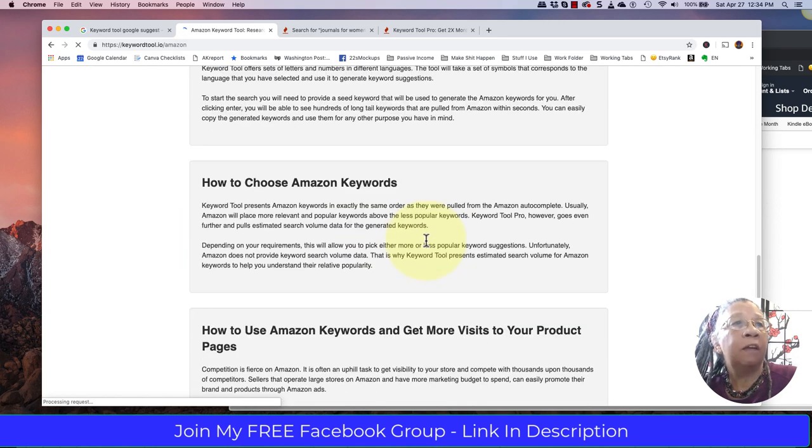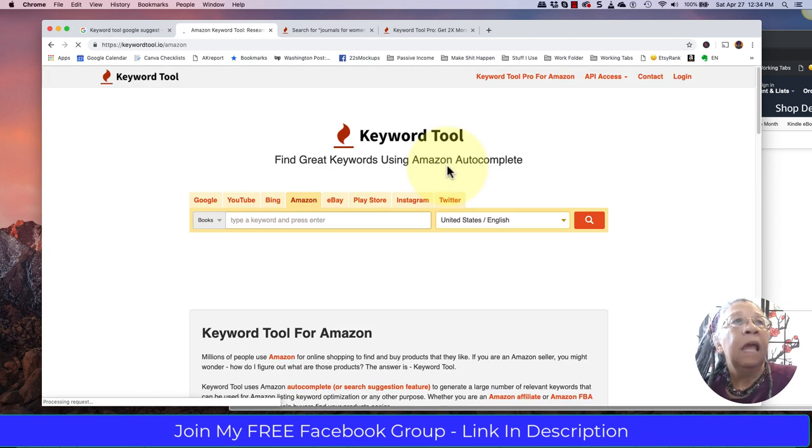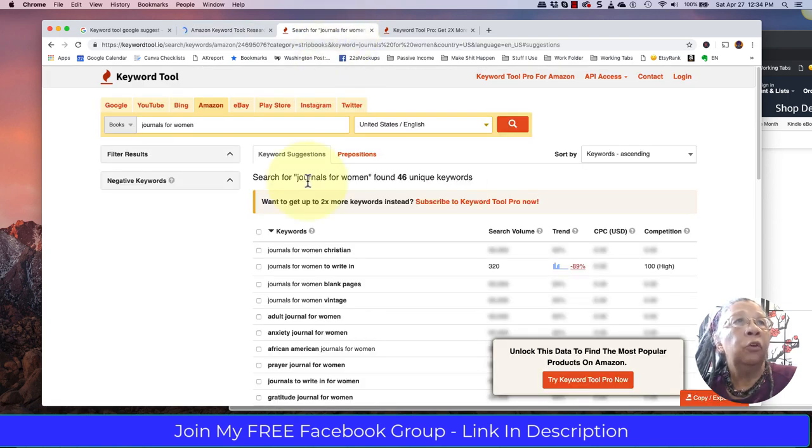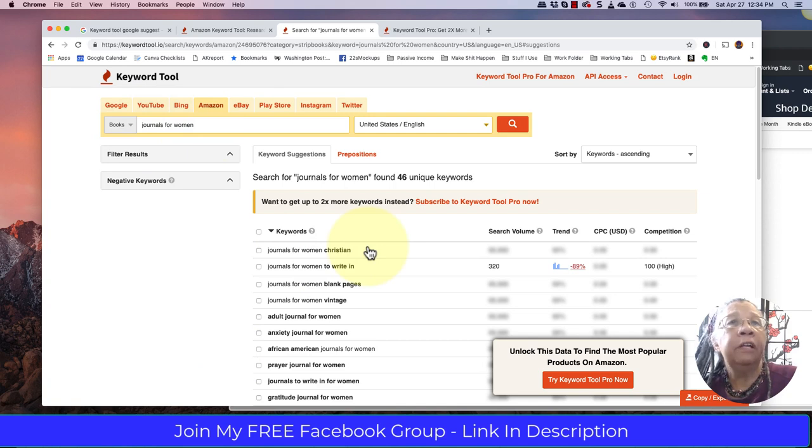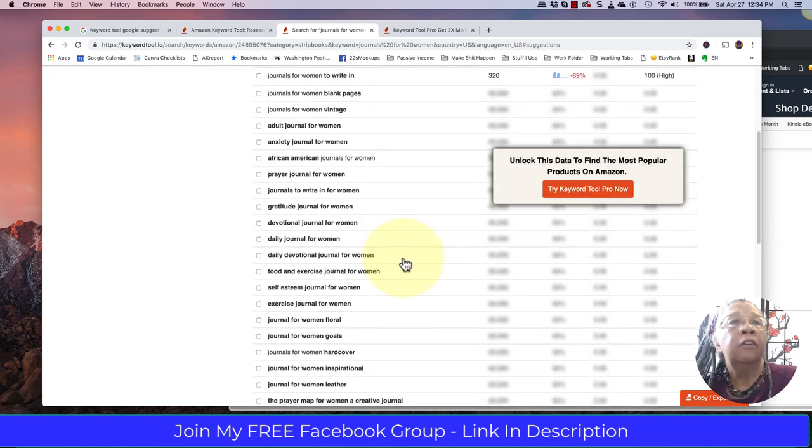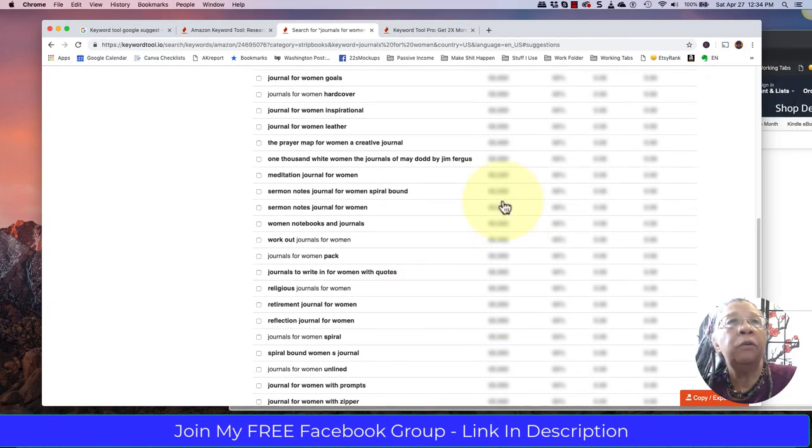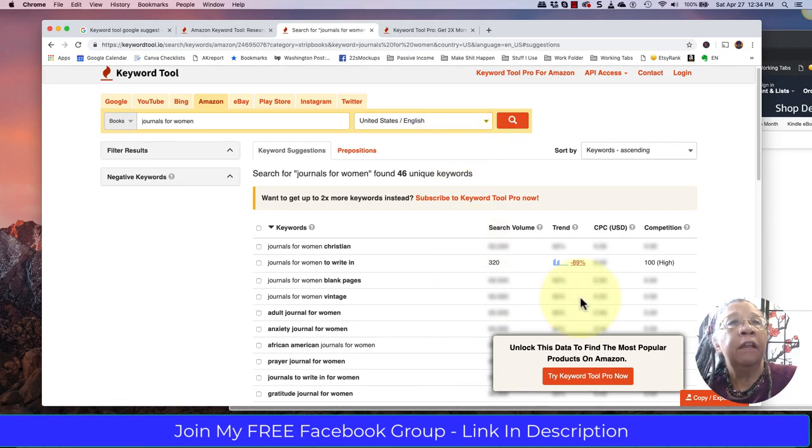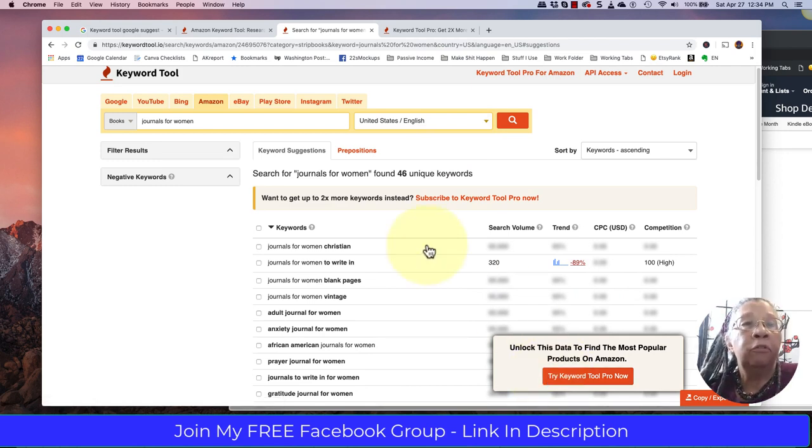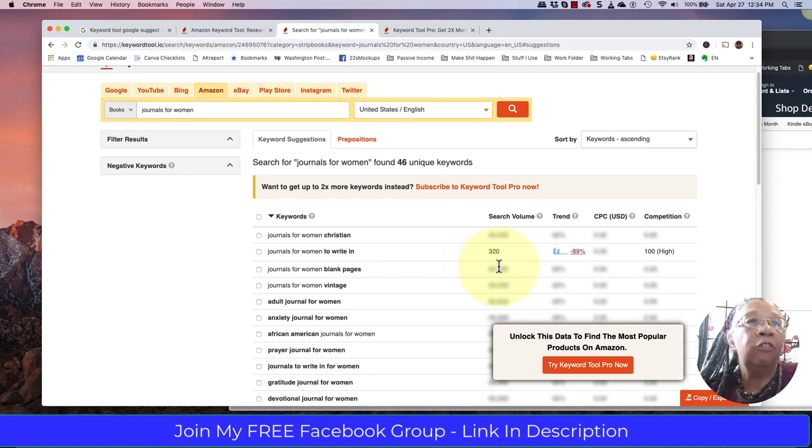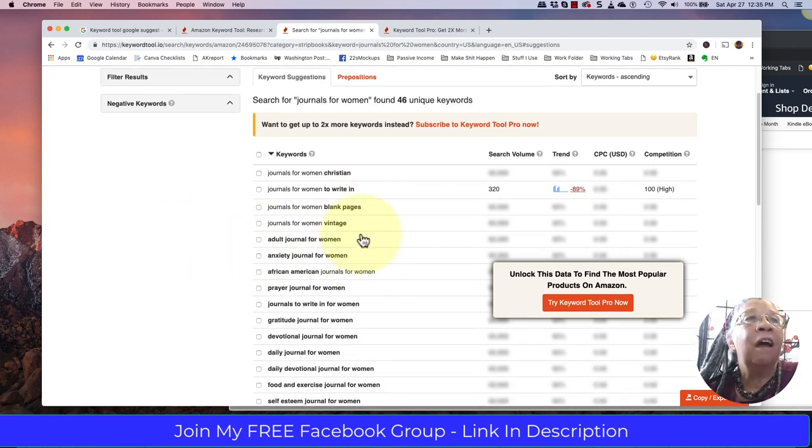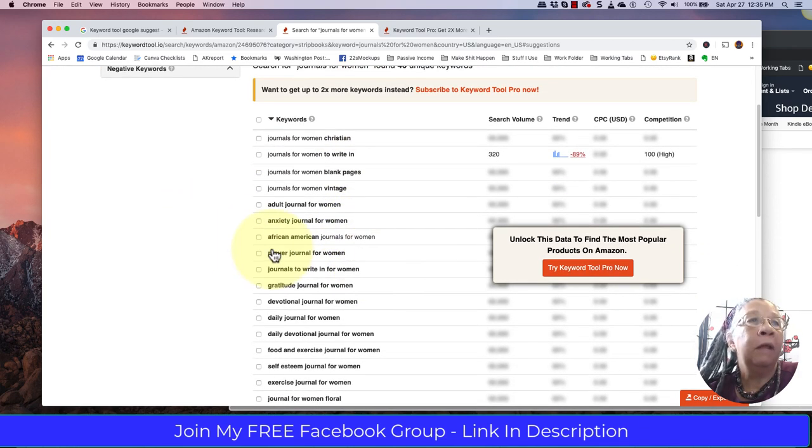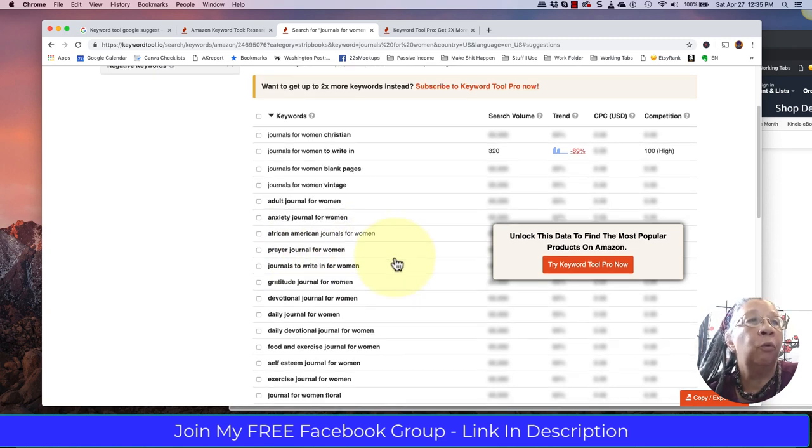Here I'm looking for journals for women. I personally only use this tool to give me ideas. As you can see, this is all grayed out, so unless I paid $20 a month or whatever, I wouldn't be able to access this information. But it gives me great ideas about different topics: anxiety journal for women, African American journals for women, prayer journal for women, daily journal for women, daily devotional journal for women.